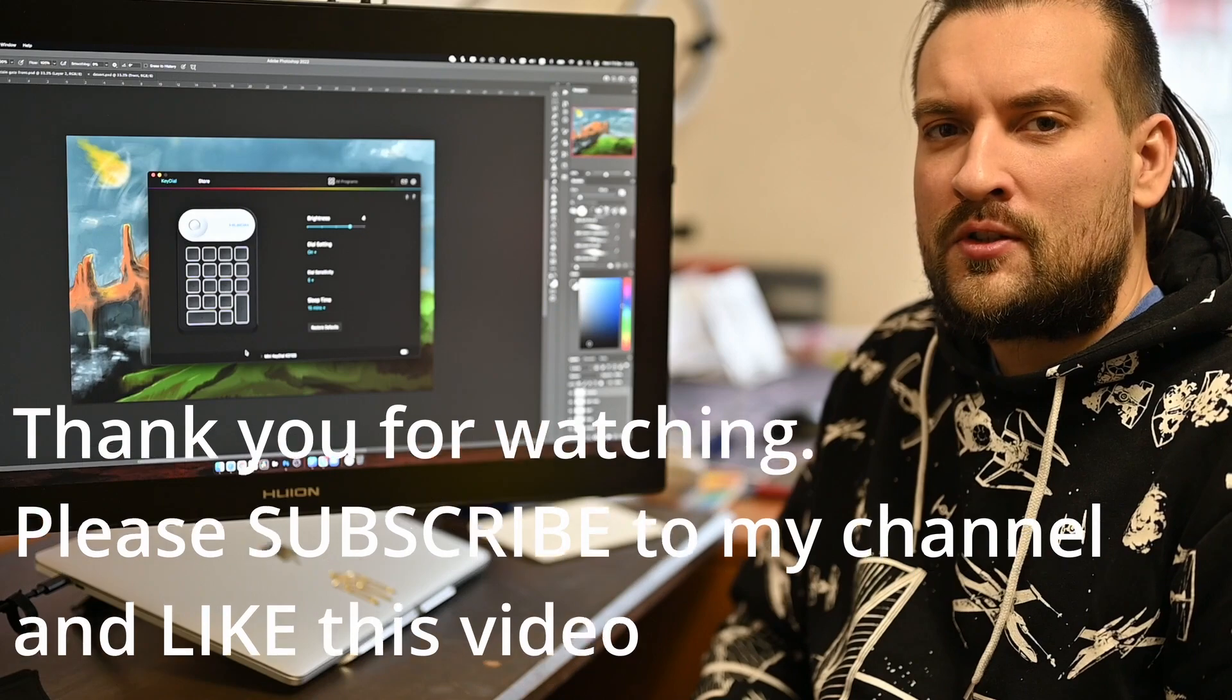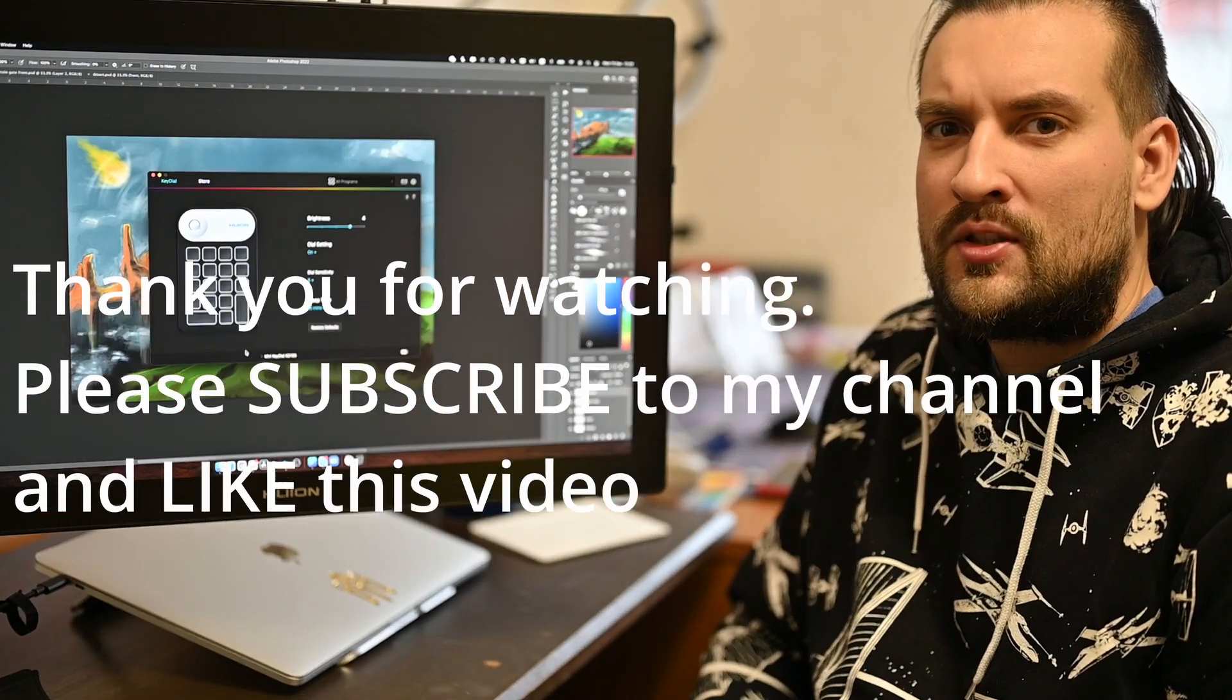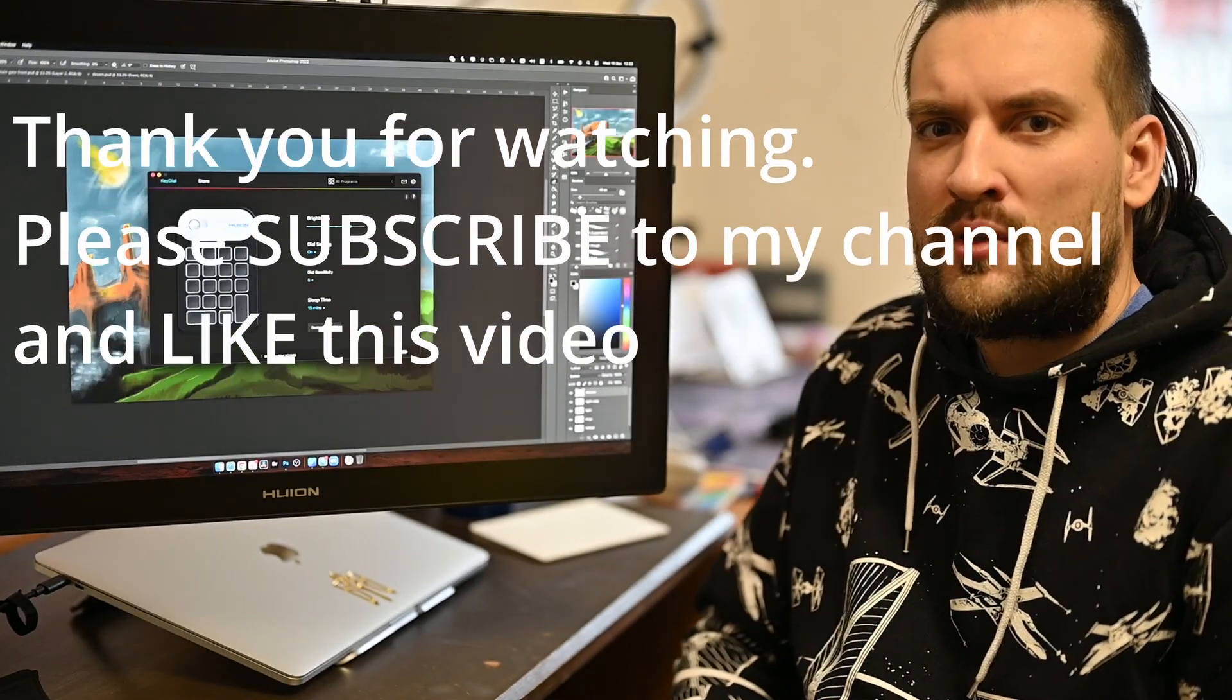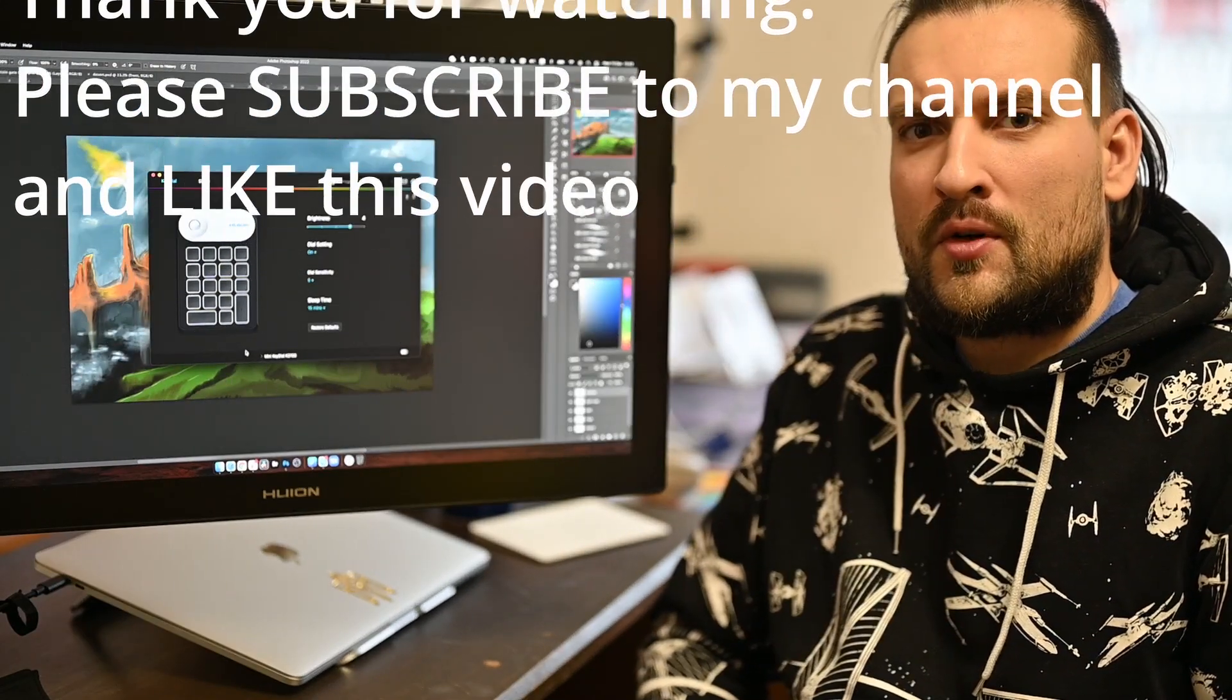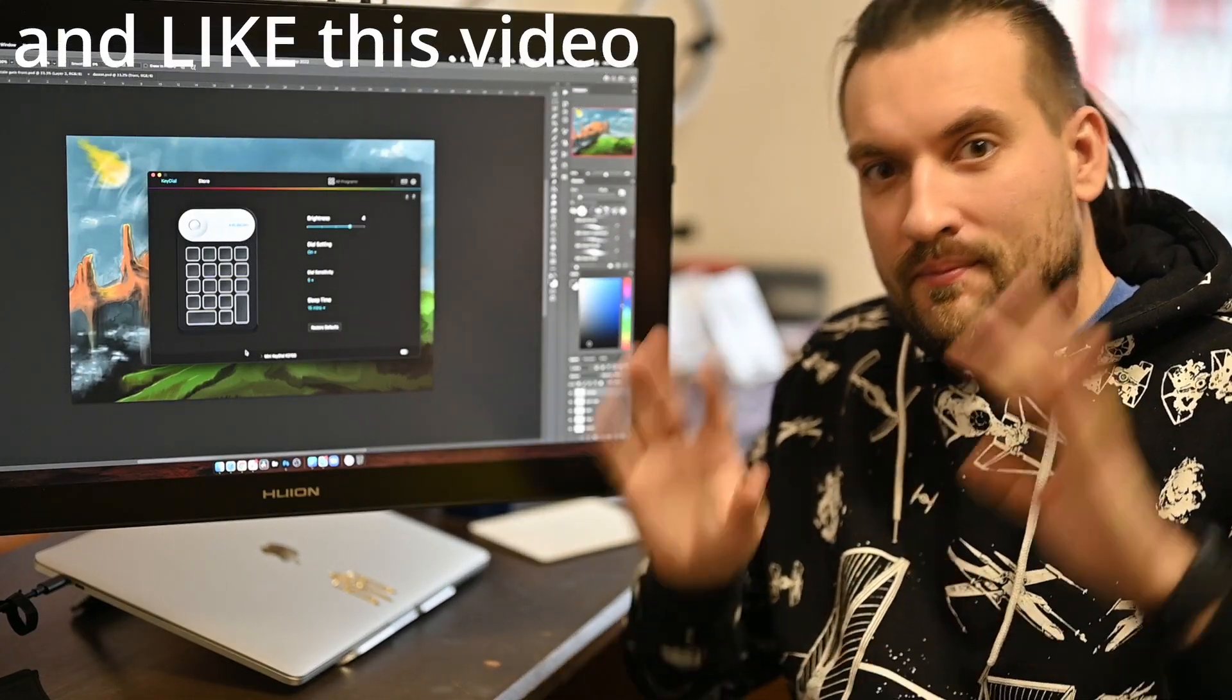Thank you very much for watching. Please subscribe to my channel and like this video for YouTube to promote it. Bye bye!